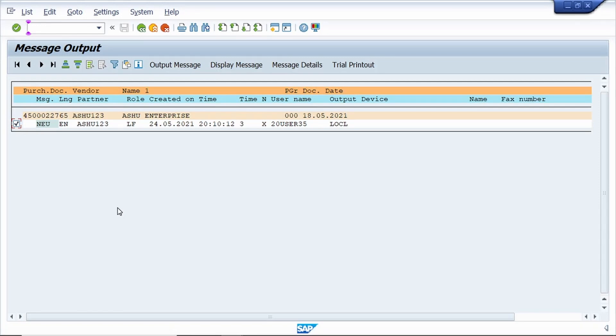Hi, in today's tutorial I am going to show how to convert a spool request to PDF. First, I am generating the spool request by printing the purchase order.